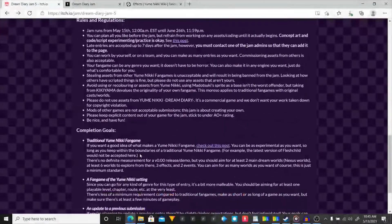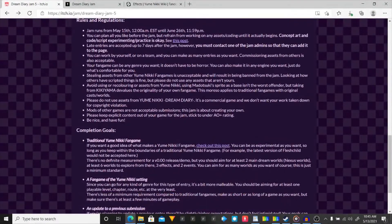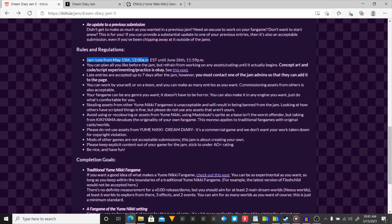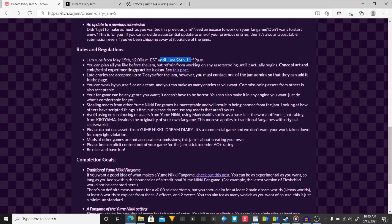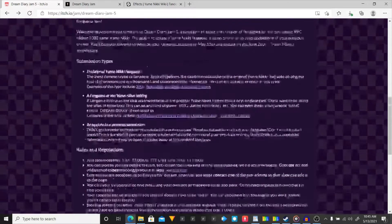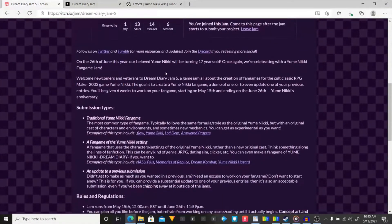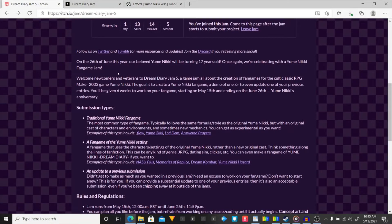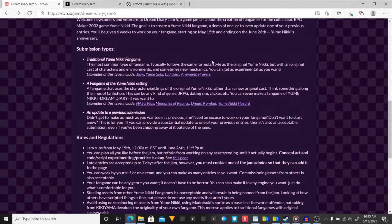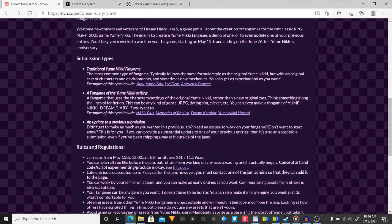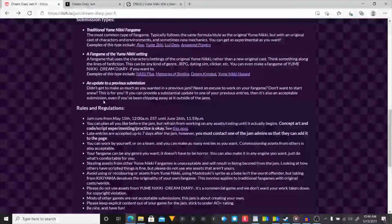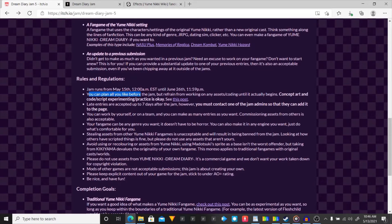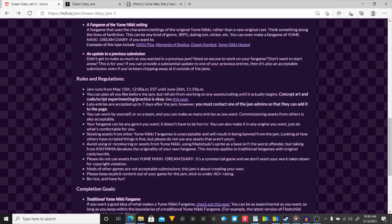It's currently 10 in the morning. So, this game jam runs from the 15th, which is in a few days, to the 26th. It is a 6-week jam. Yeah, you can plan all you like before the jam, but refrain from work on assets, coding, until it actually begins. Concept art and code slash script experimenting practice is okay.